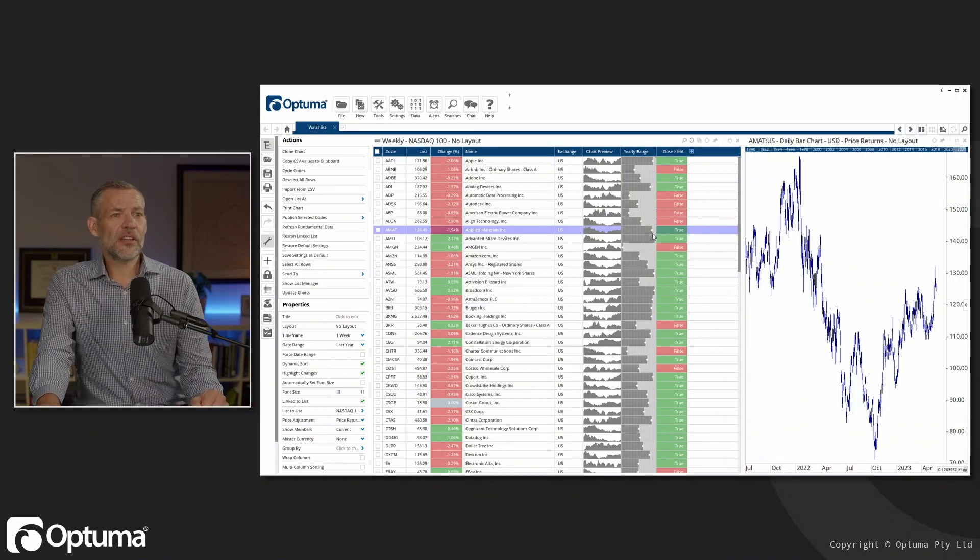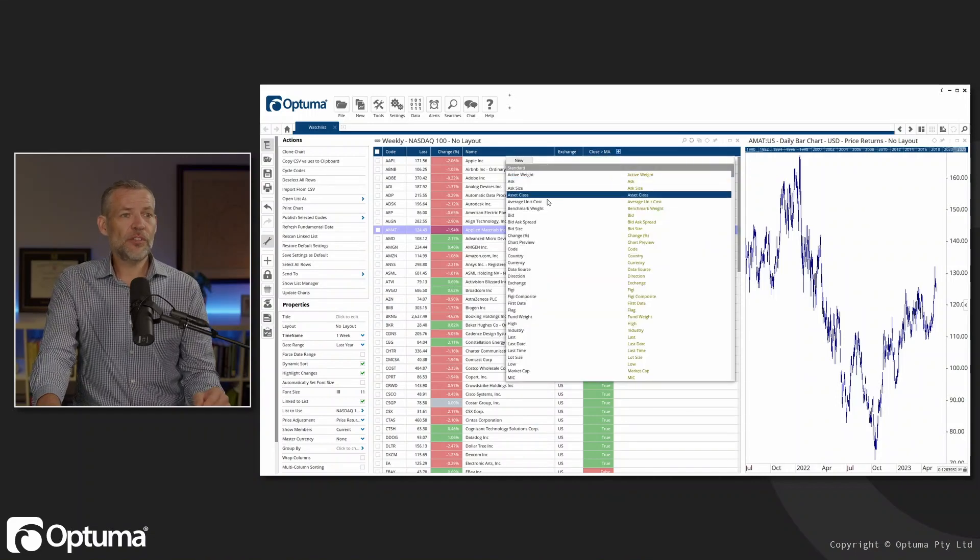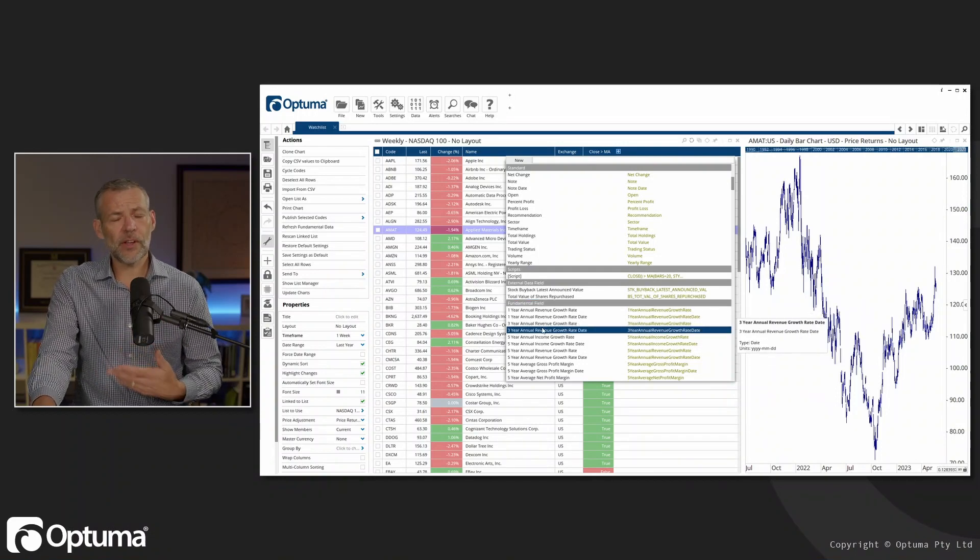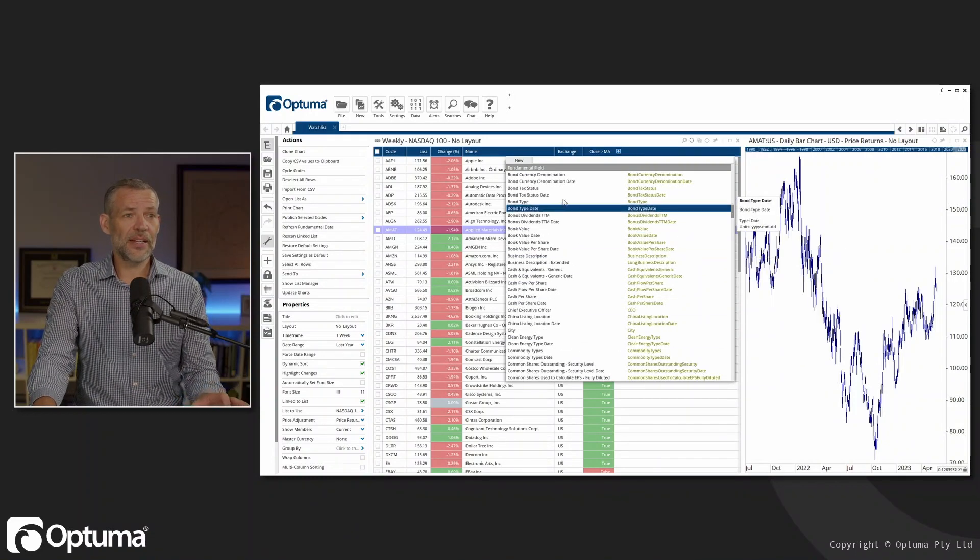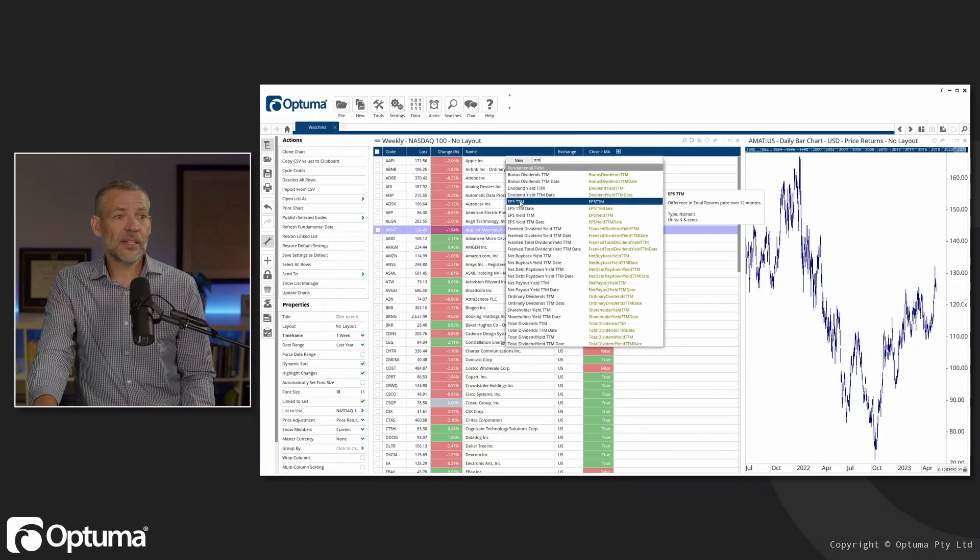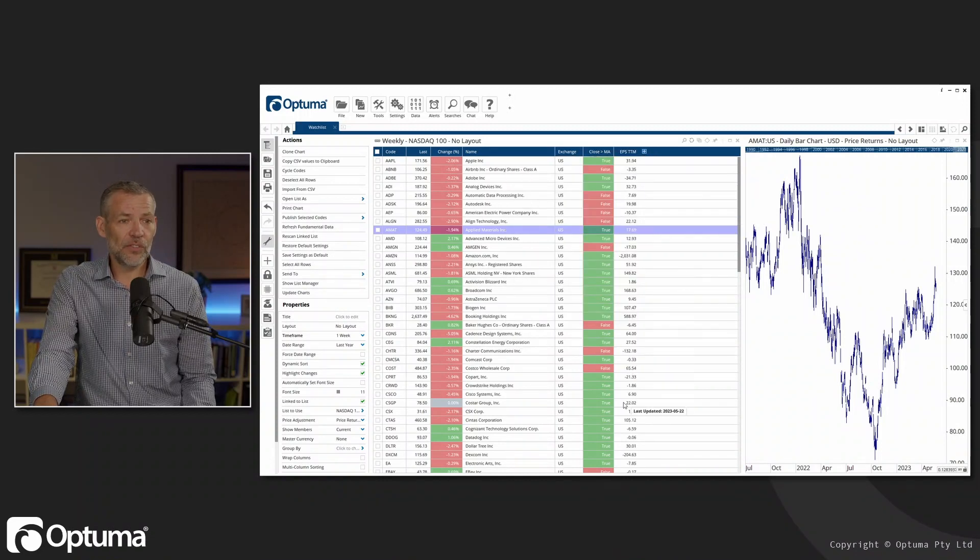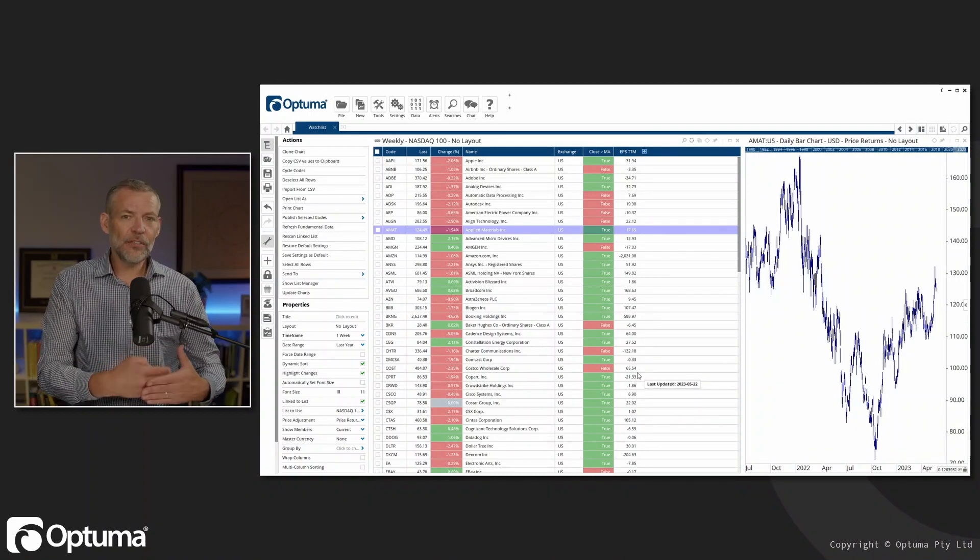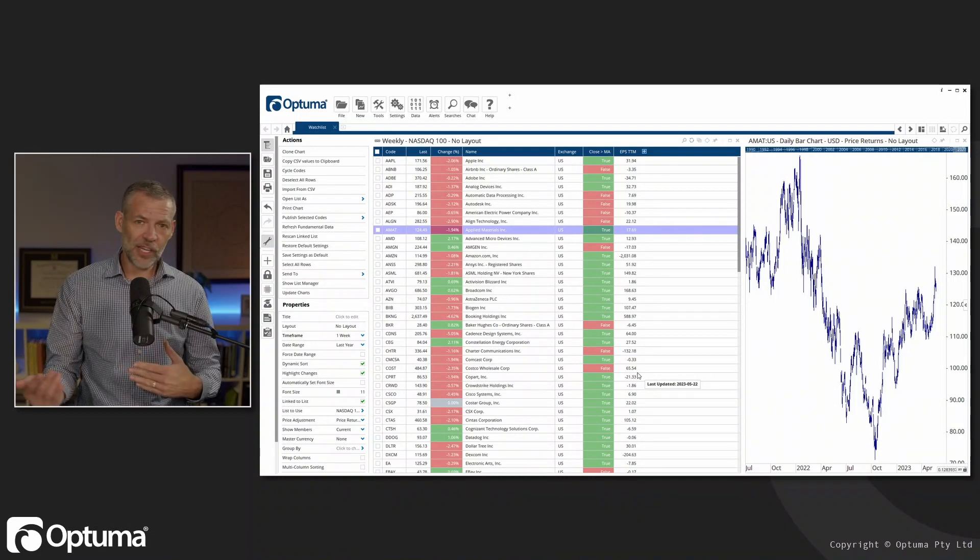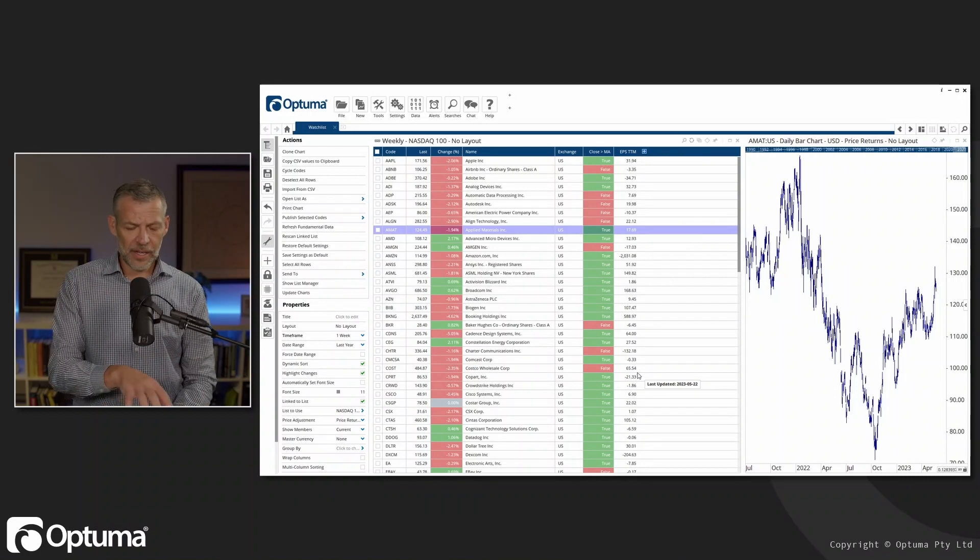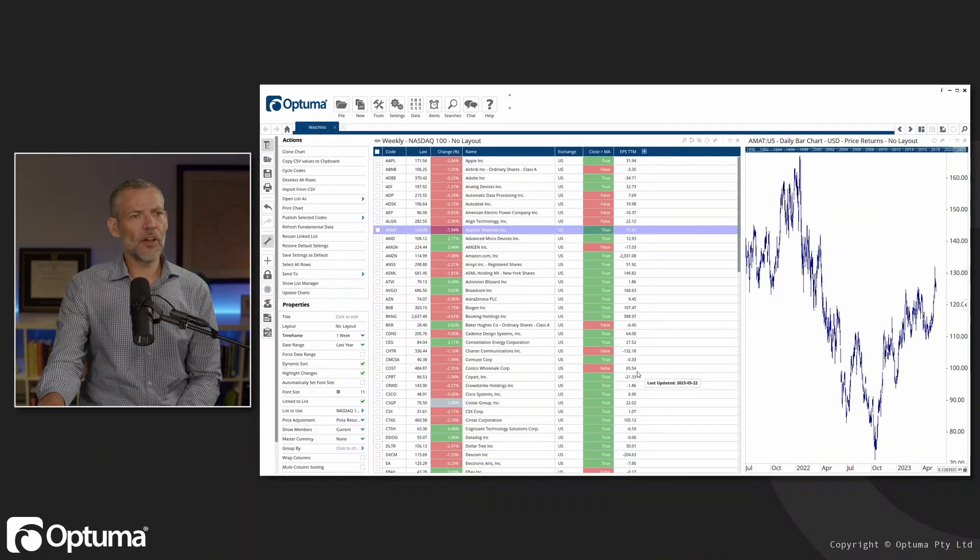One last thing I want to put in here, let's clear a couple of these things away, is we do have fundamental data available as well. If you subscribe to one of the fundamental data packs, you'll see all of these available, and there is a lot that you can add in here. Let me grab one of the TTM, earnings per share on a trailing 12 month period, and we see what those values are for each of those securities as well. If you're using the Enterprise Edition and working with Bloomberg, you can bring in all Bloomberg fields. Anything that's in the FLDS command section, all of those can be brought into this watch list as well.